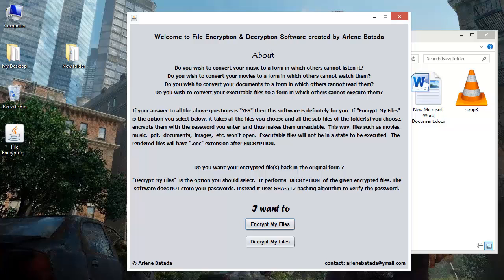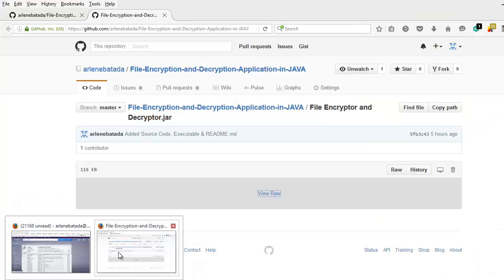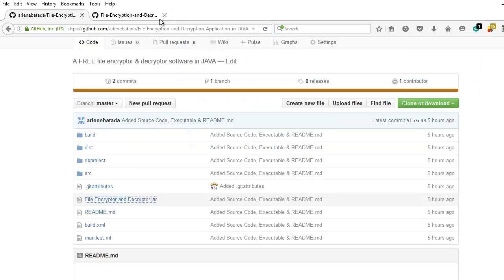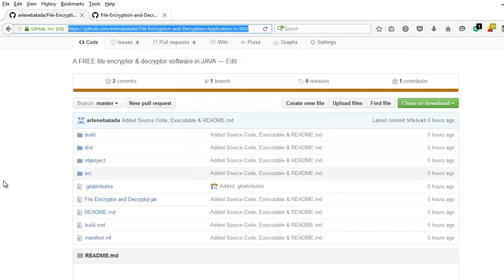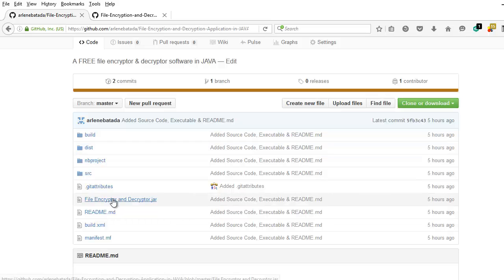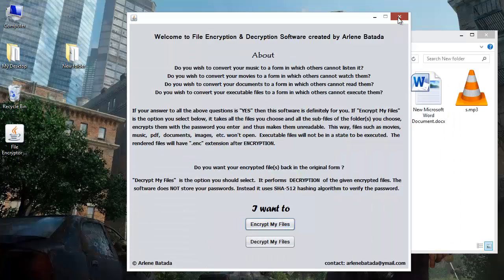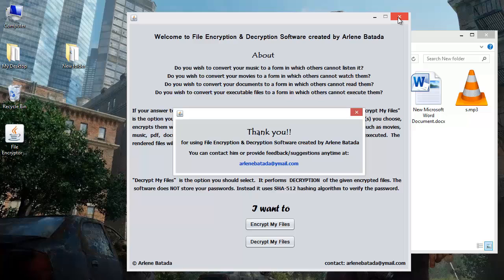So that's it about the application. You can download the application from this link. You can download the executable, the source code, and the executable from this link as well. So that's it. If you have any suggestions or queries, you can contact me any time. This is my email address. So that's it guys, thank you, thanks for watching.